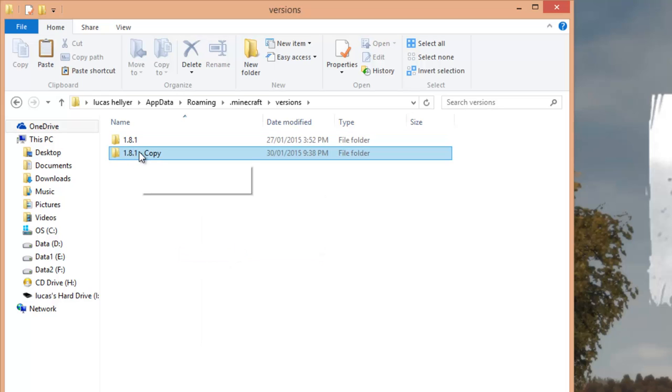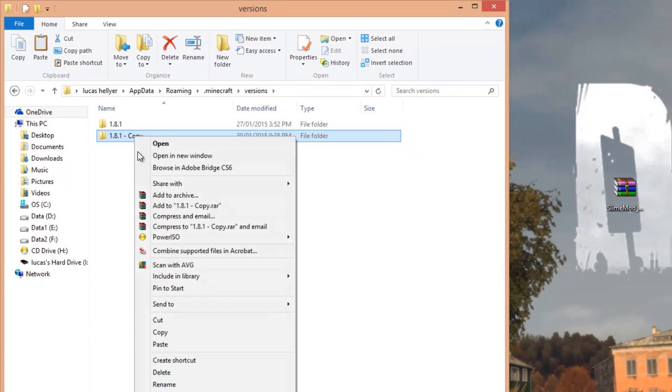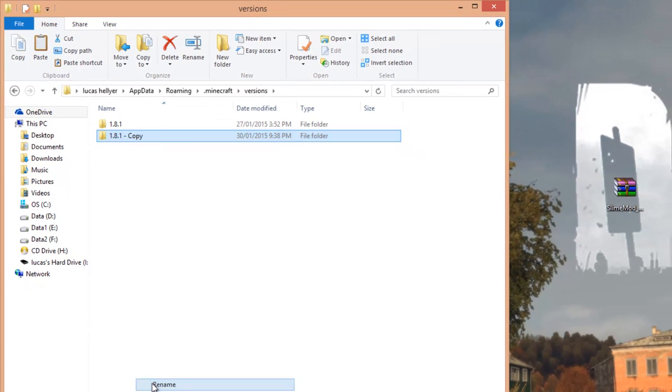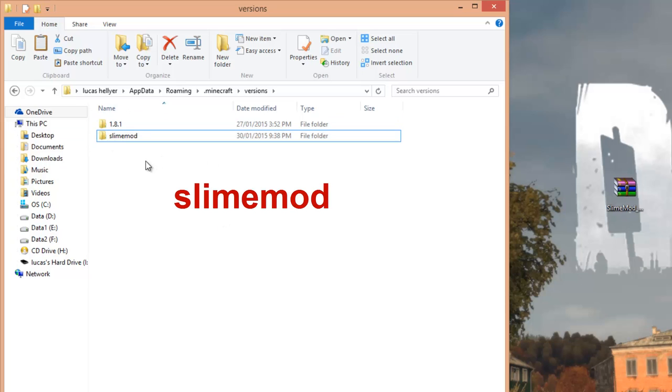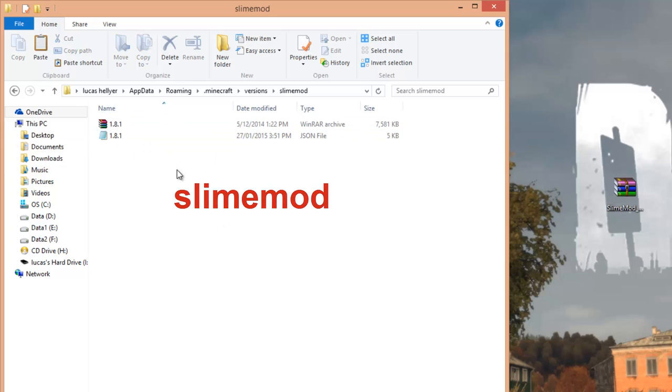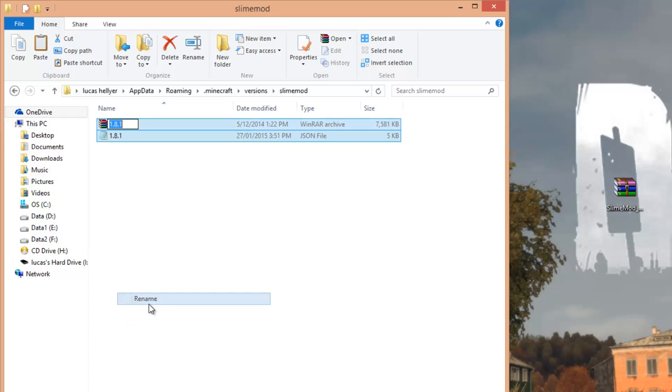Then you want to right-click on the new one, so the new folder you just duplicated, right-click on it, rename, and you want to name it to anything you want really, but to make it simple just name it slime mod just like that. So once you've done that, go into that folder, then highlight these two files, right-click, rename, and you want to rename it to whatever you named that folder, so make it exactly the same. So just slime mod.